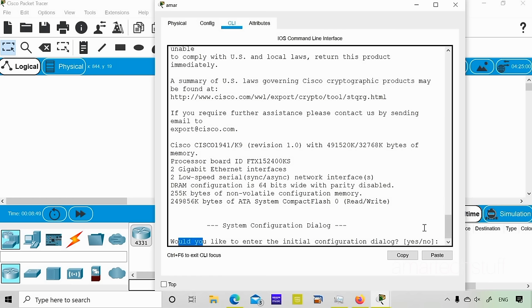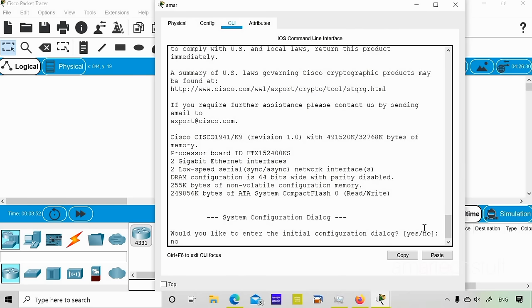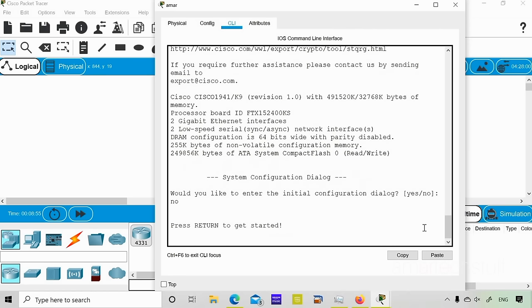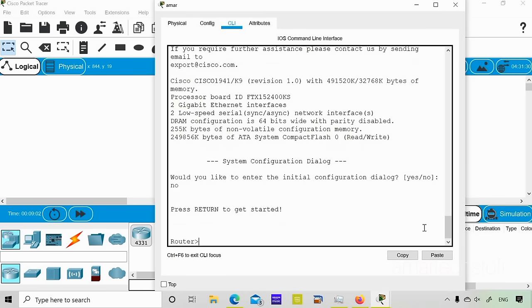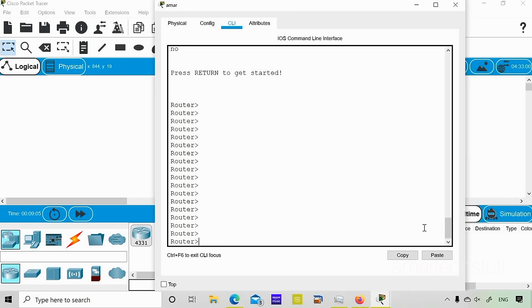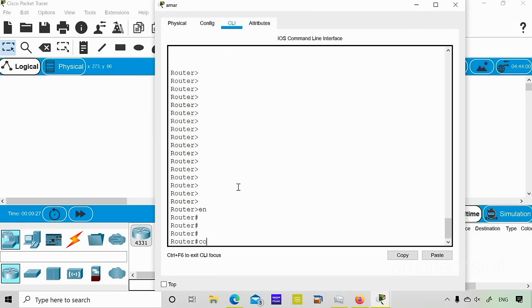When prompted 'Would you like to enter the initial configuration dialog?' I'll say no, because I don't want to go through that setup wizard. After the reload, you'll notice the hostname has reverted — this is because I didn't save the configuration. I didn't copy the running configuration into the startup configuration. I'll now show you how to save it properly.